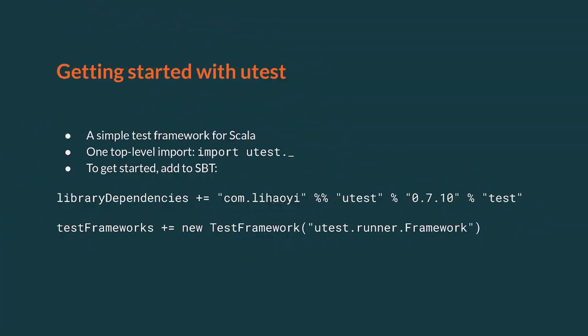MicroTest is a simple test framework powered by macros aimed at making testing in Scala easy and intuitive. To get started with it, you need to add it as an SBT dependency and declare it as a test framework to be used.